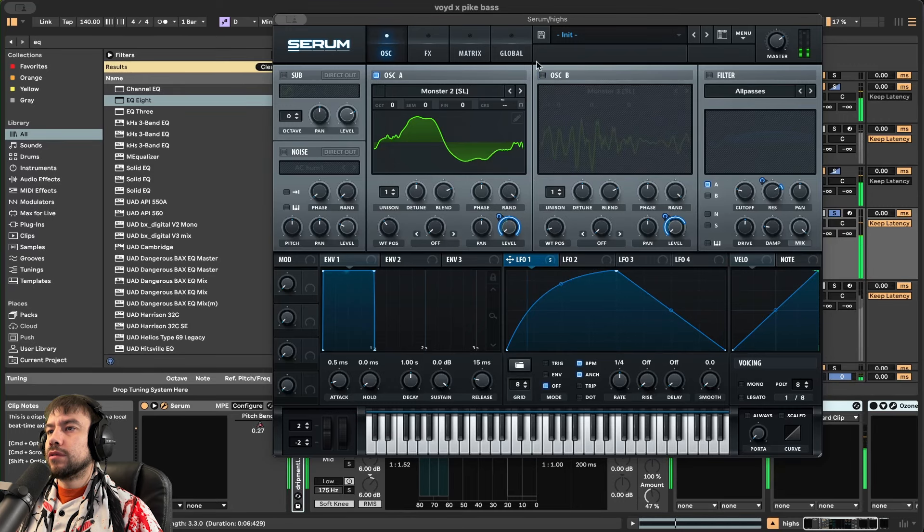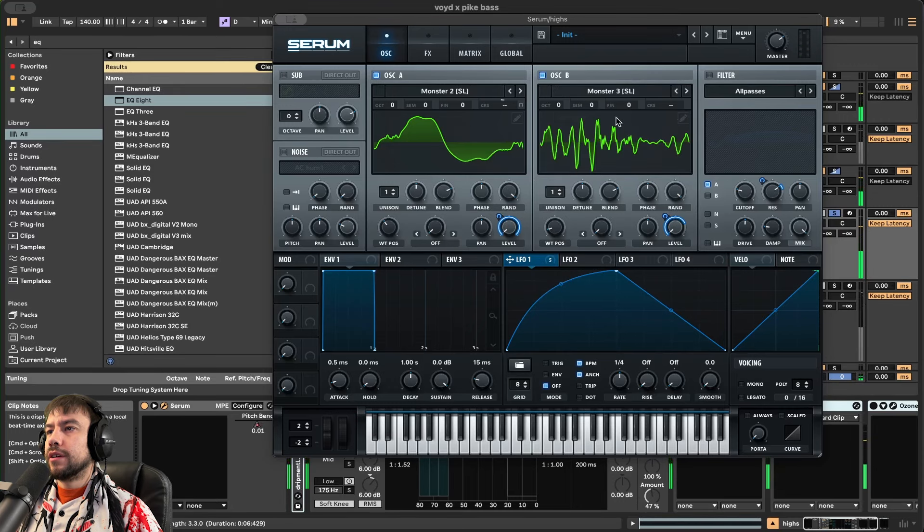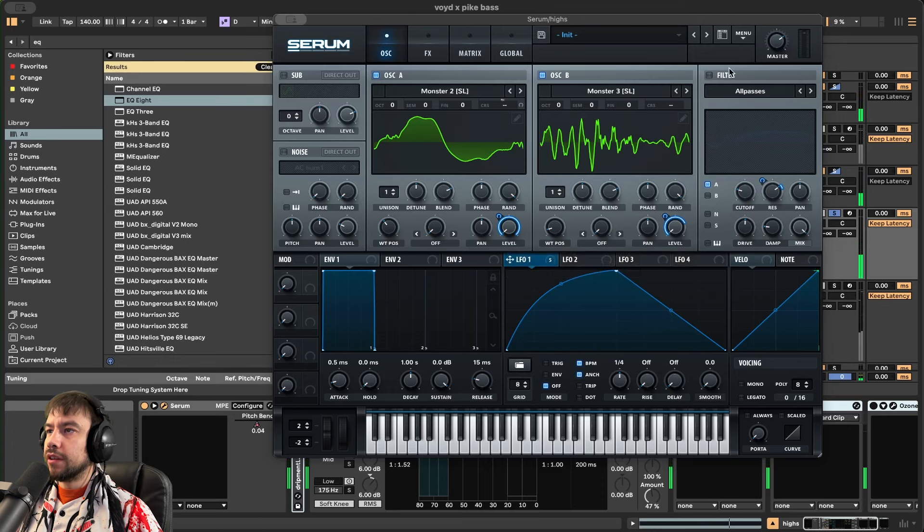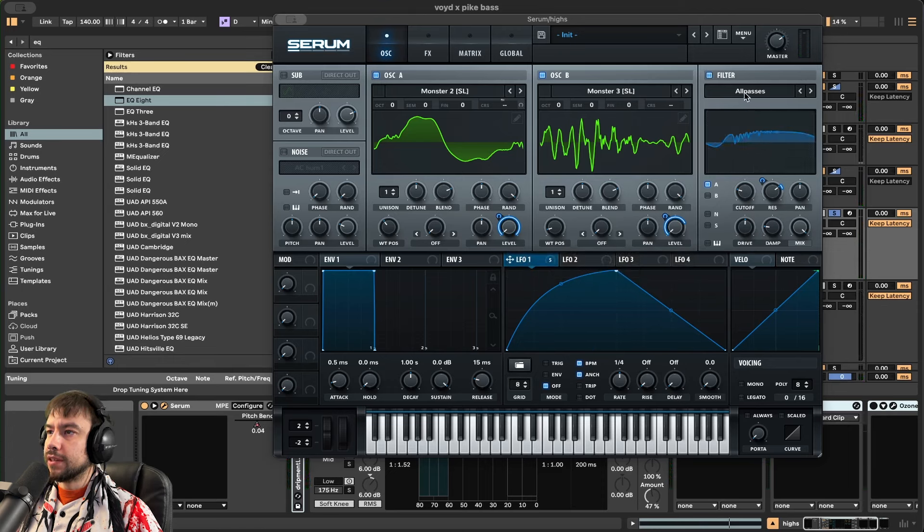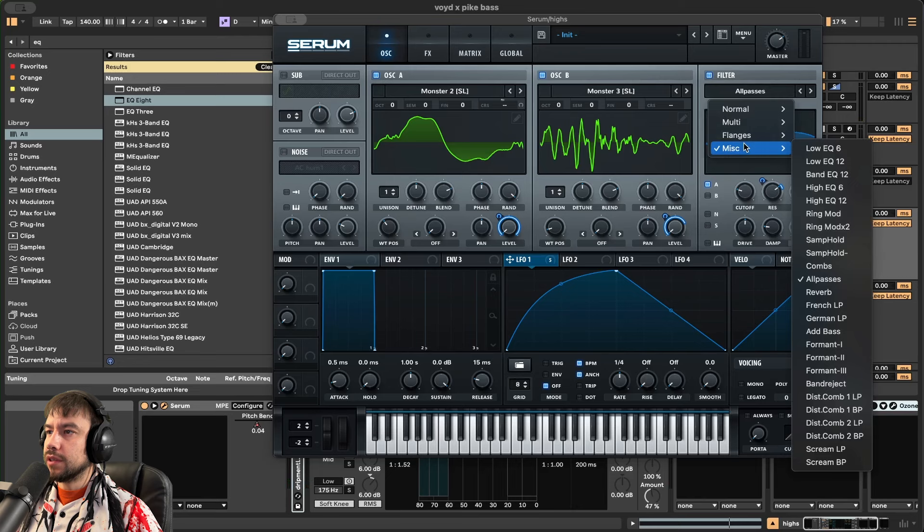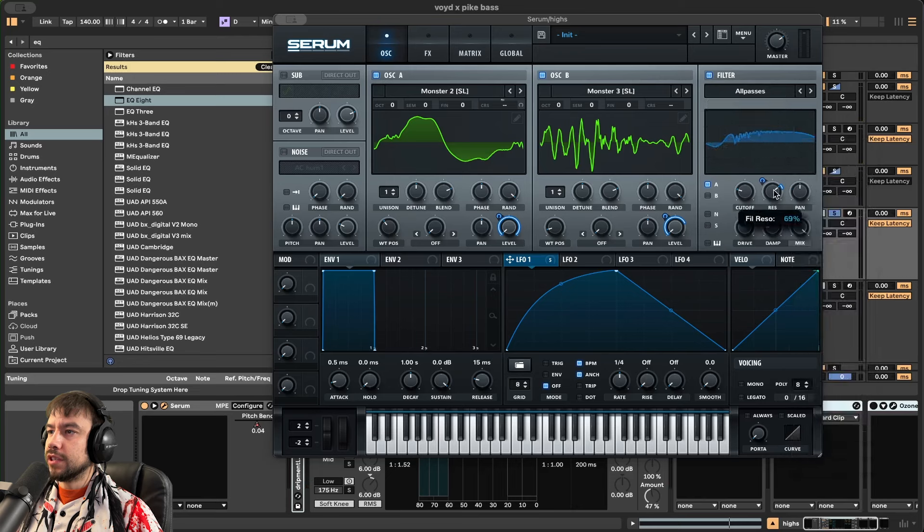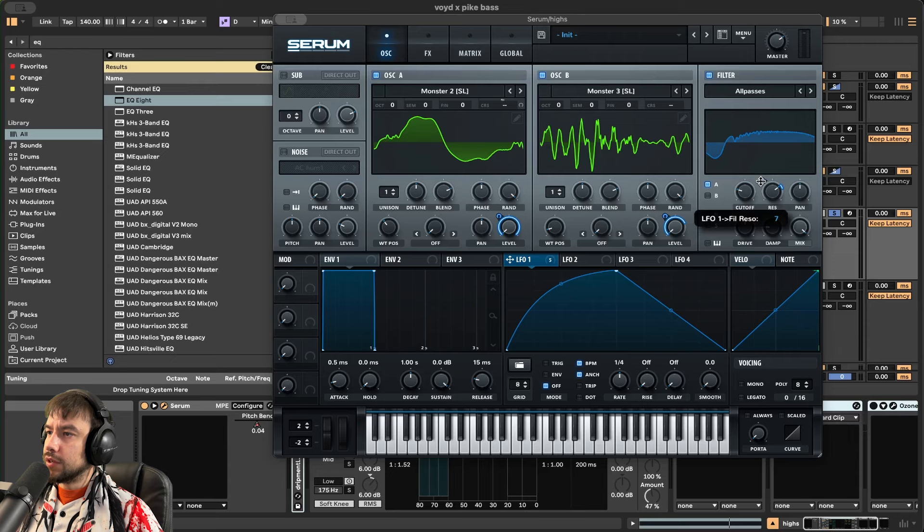Then we add oscillator B. So low frequencies, higher. Putting them both together, then we're adding a filter. All passes in miscellaneous. Cutoff is at 49. Resonance is at 69, naturally. LFO amounts going up 7. So you're going to put this LFO on the resonance. Make it go up 7.